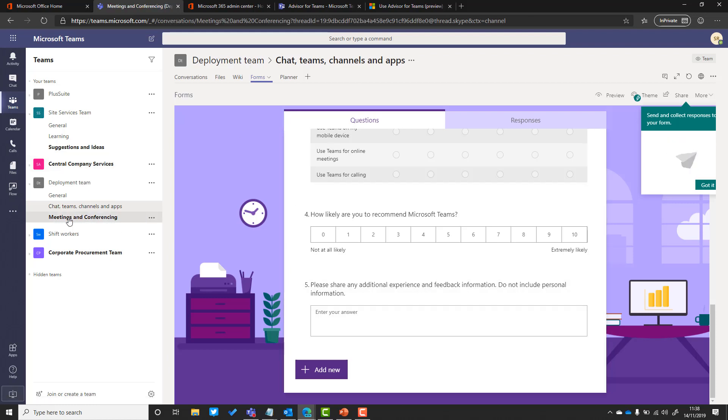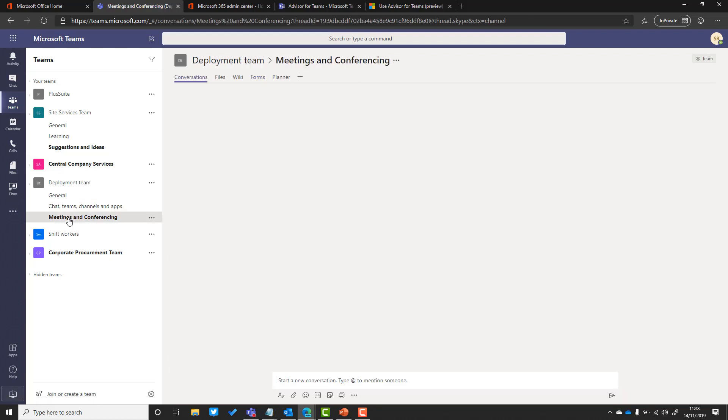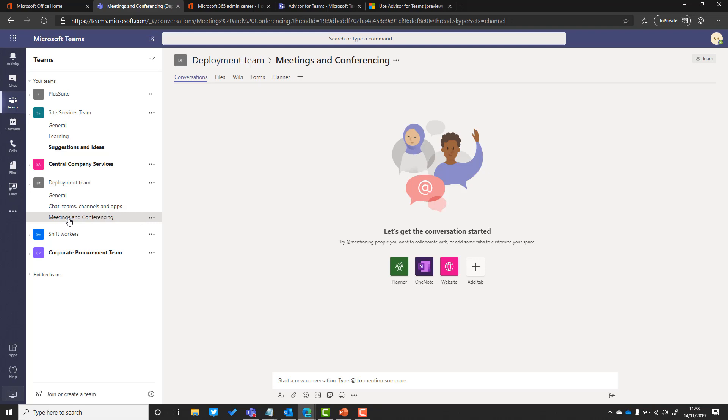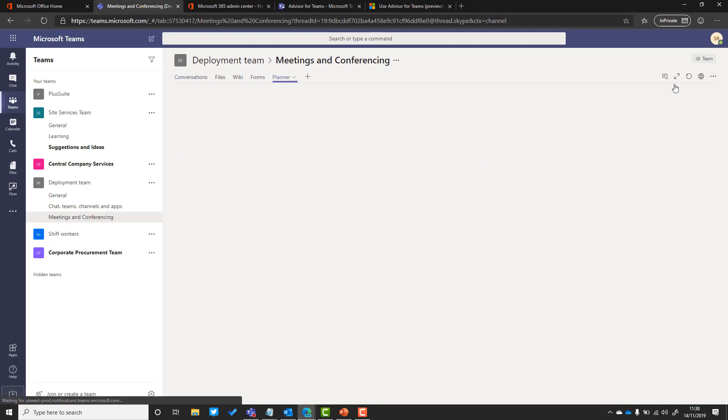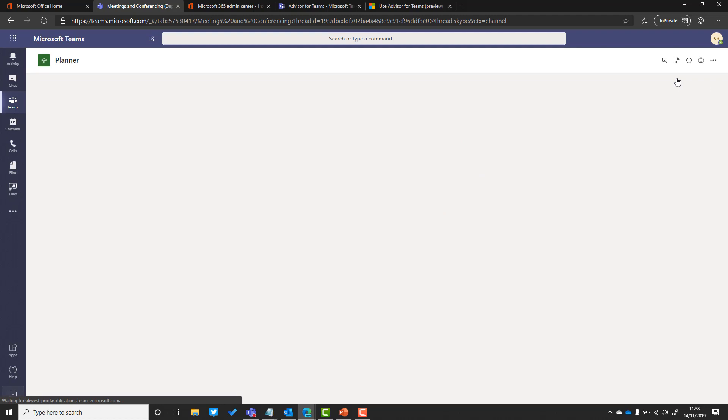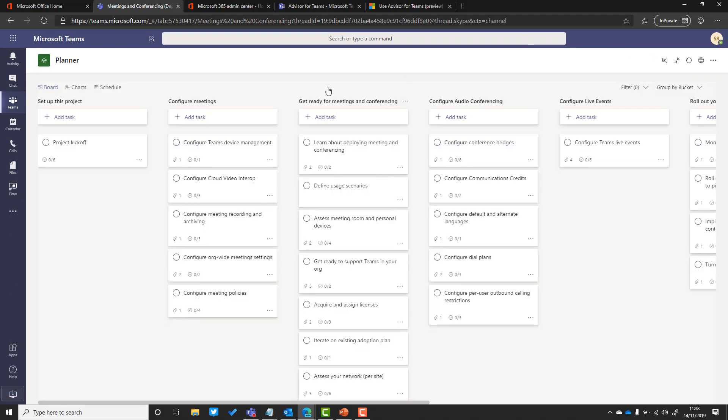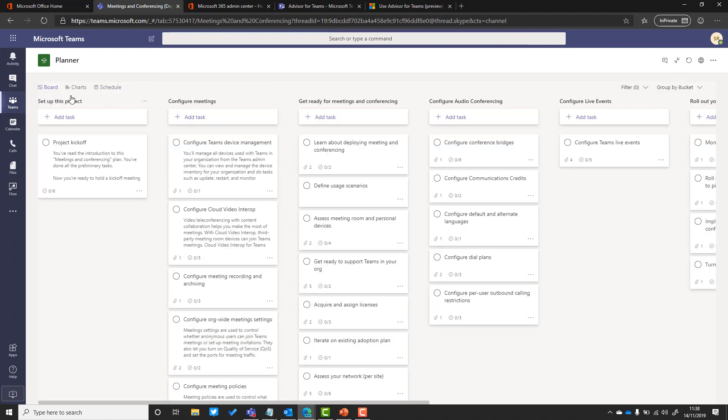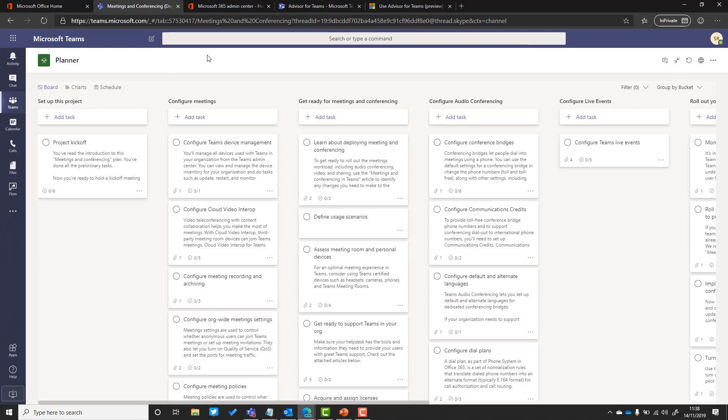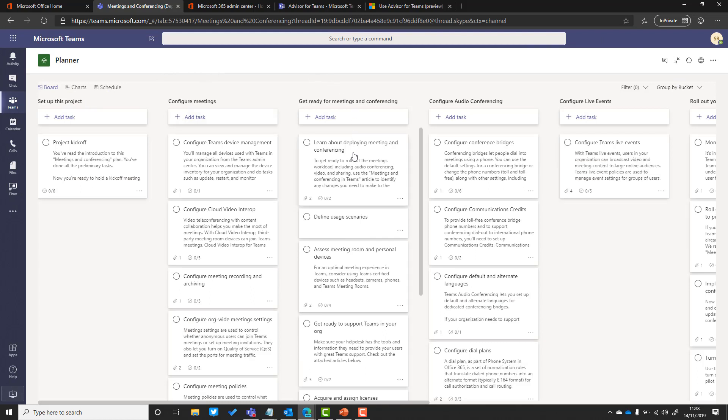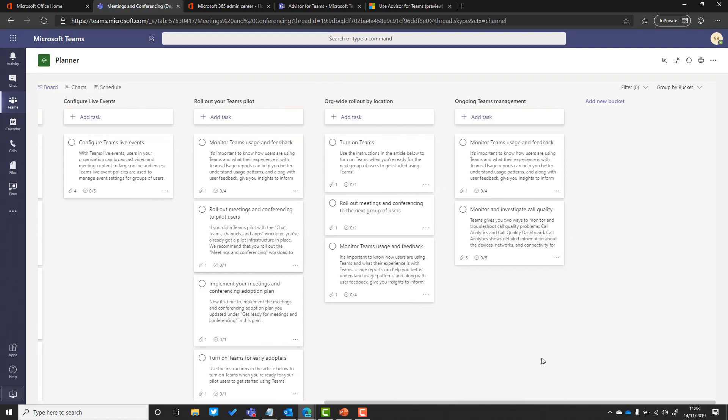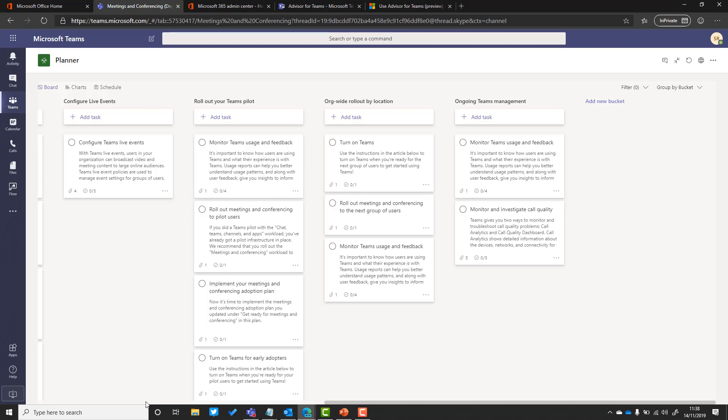We can see here that we've got this additional channel now for meetings and conferencing, exactly the same as the other one. If we click planner and maximize that out, there's lots of columns here, lots of detail to help you. It takes you all the way from setting up the project, configuring meetings, conferencing, audio conferencing, Teams live events, to rolling that out in a pilot group or rolling it out to a location, and then that ongoing teams management checklist.